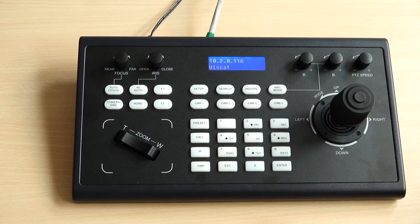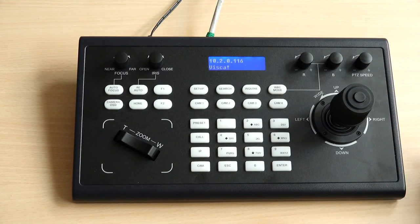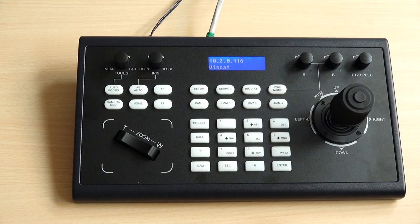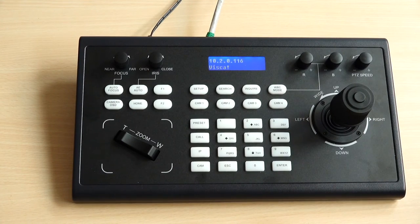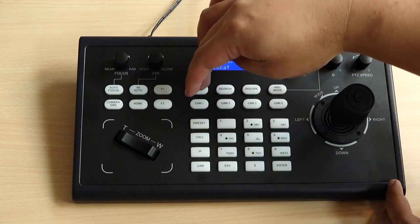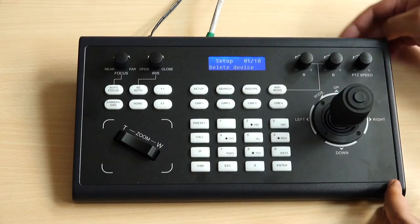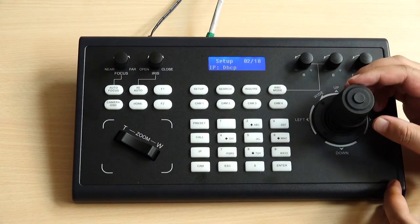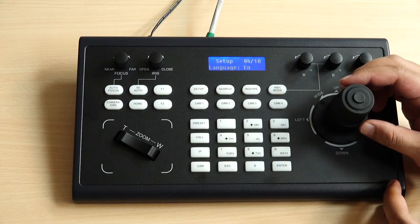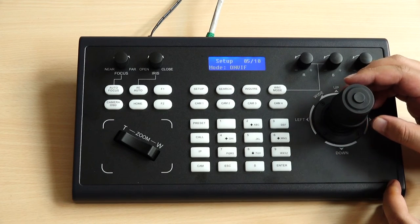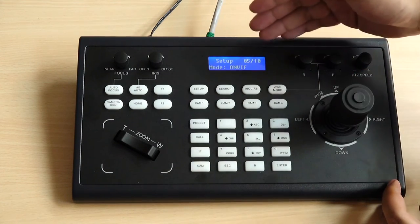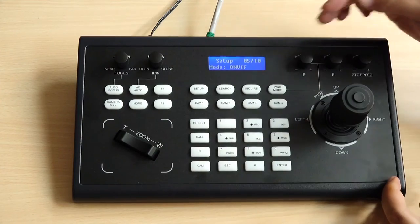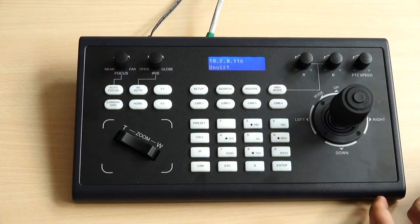We need to change from VISCA over IP to ONVIF because we already done the setting with ONVIF protocol. First thing you need to do is click setup. As you can see on the screen here's a lot of different menus. We move to the mode and as you can see on the monitor it says ONVIF and I just click enter.